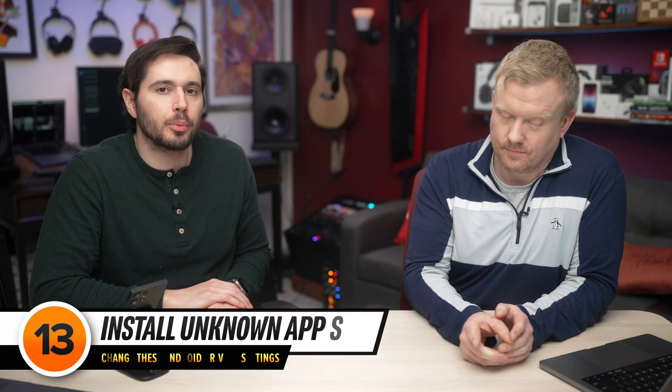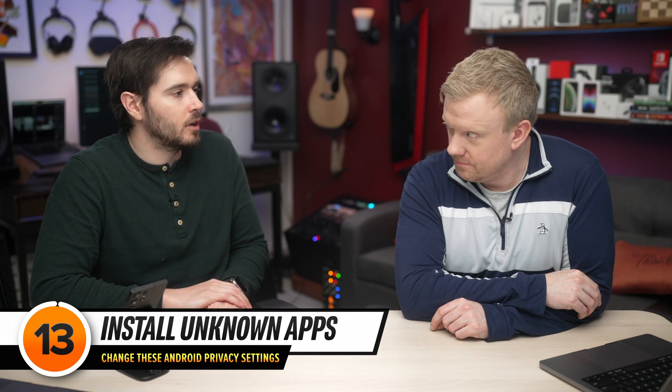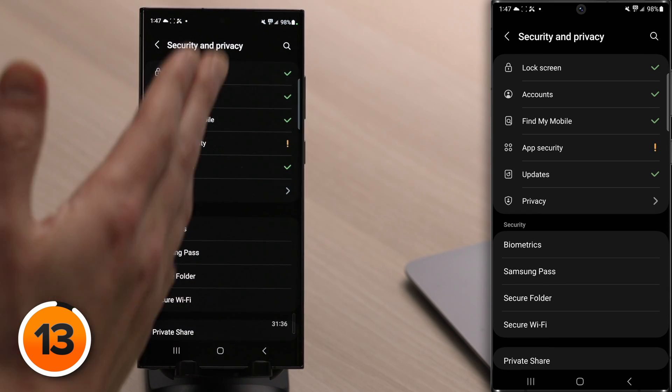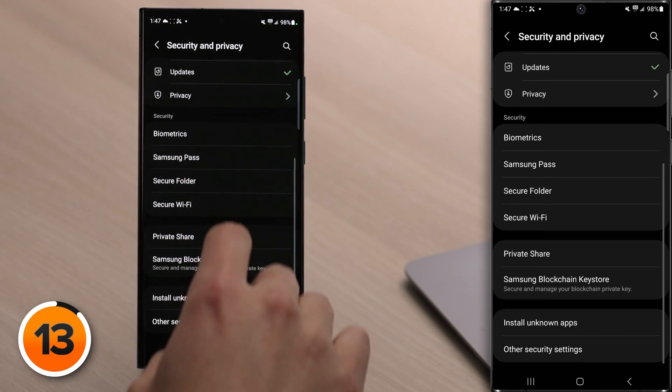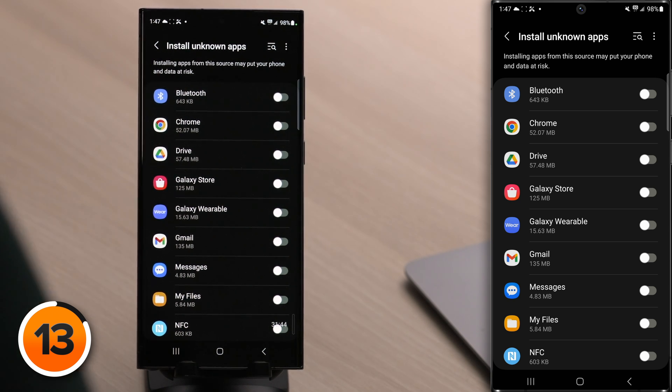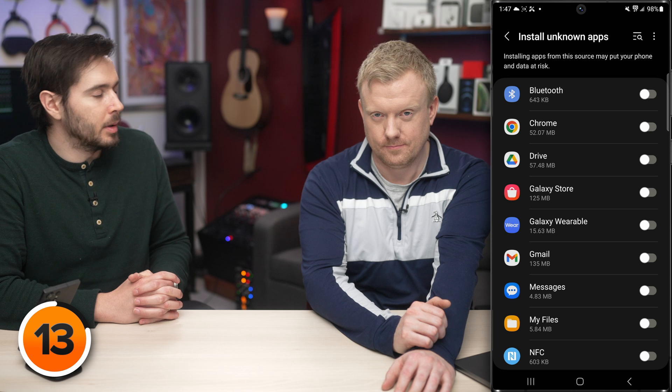Now let's talk about the number one privacy issue on Androids: a feature called Install Unknown Apps. Back on the main Security and Privacy page, scroll down and tap Install Unknown Apps. These are apps that can install other apps on your Android without your permission. We recommend turning off Install Unknown Apps for all apps on your Android. If in the future you need an app to install something, come back in here, turn the switch on, let it install, then turn it off again.